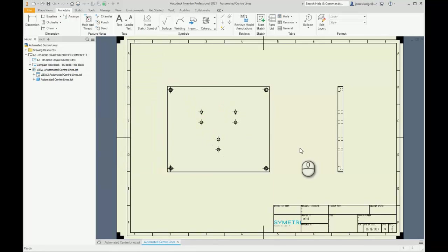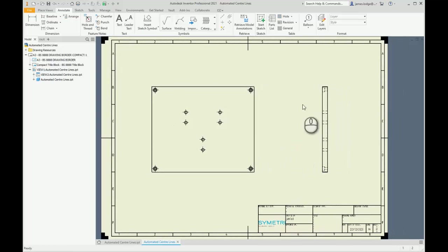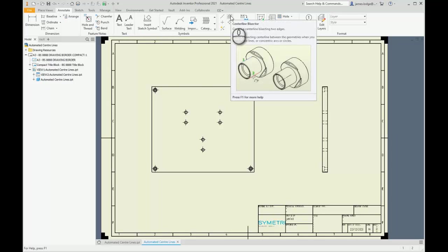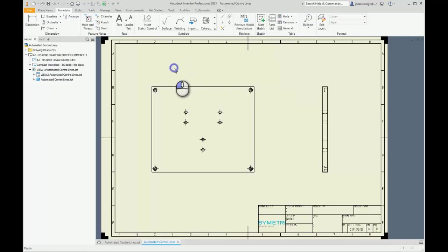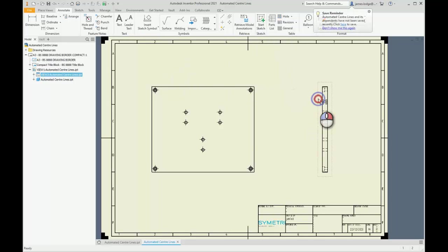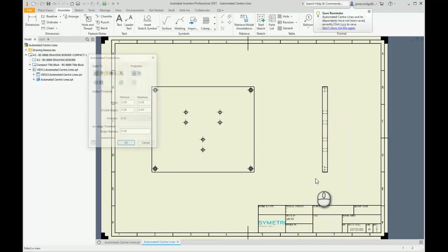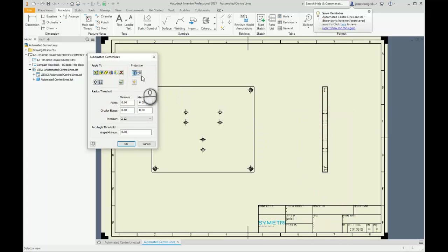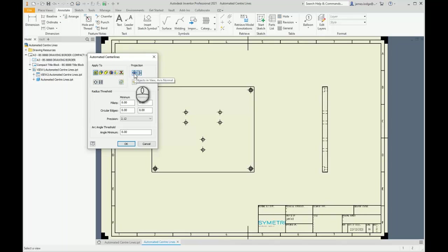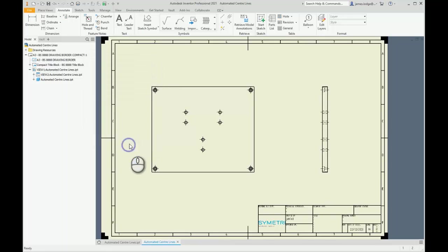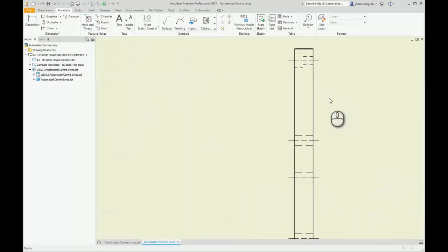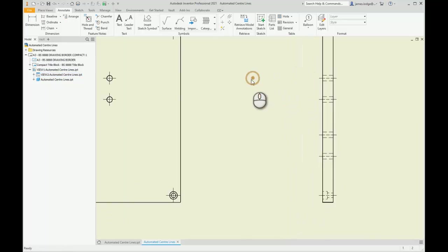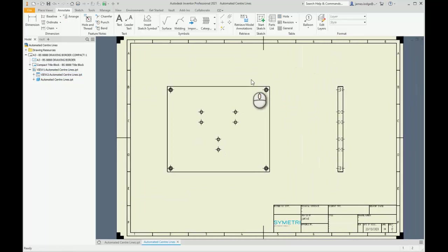If I wanted to add the bisector style center lines, what I can do is right-click on the actual view and select automated center lines. This time I'm going to switch the projection to view axis parallel projection and untick the one to the left of it. I'm then going to hit OK again, and you can see that it's added my bisector lines, saving me plenty of time throughout my drawing exercises.